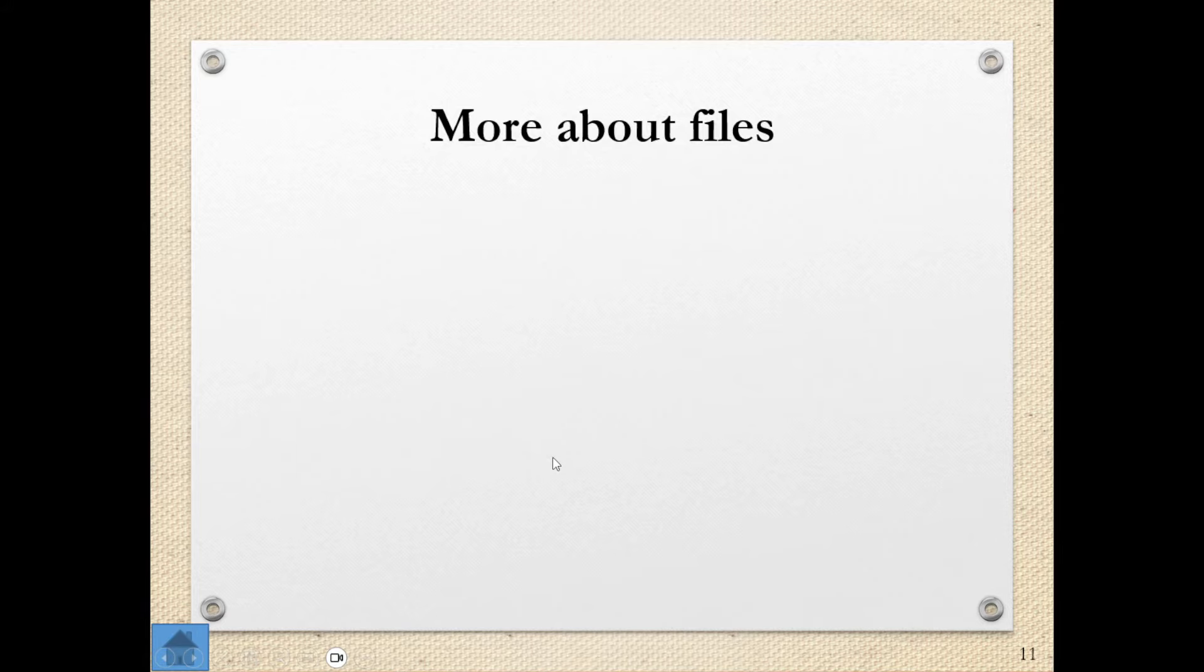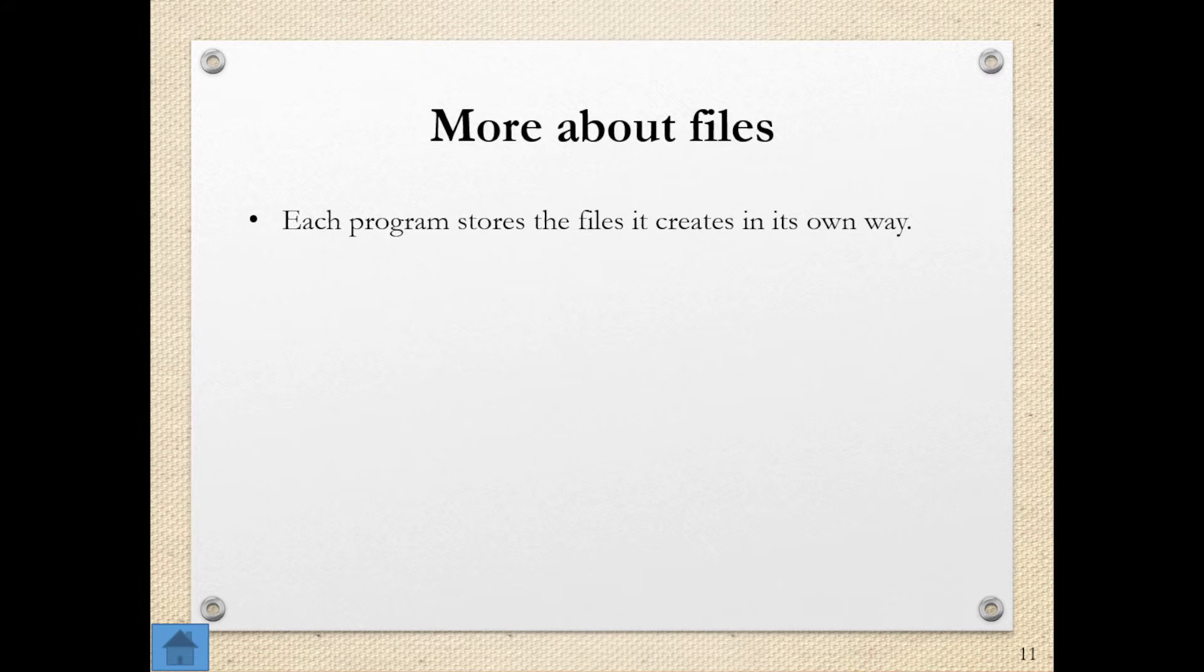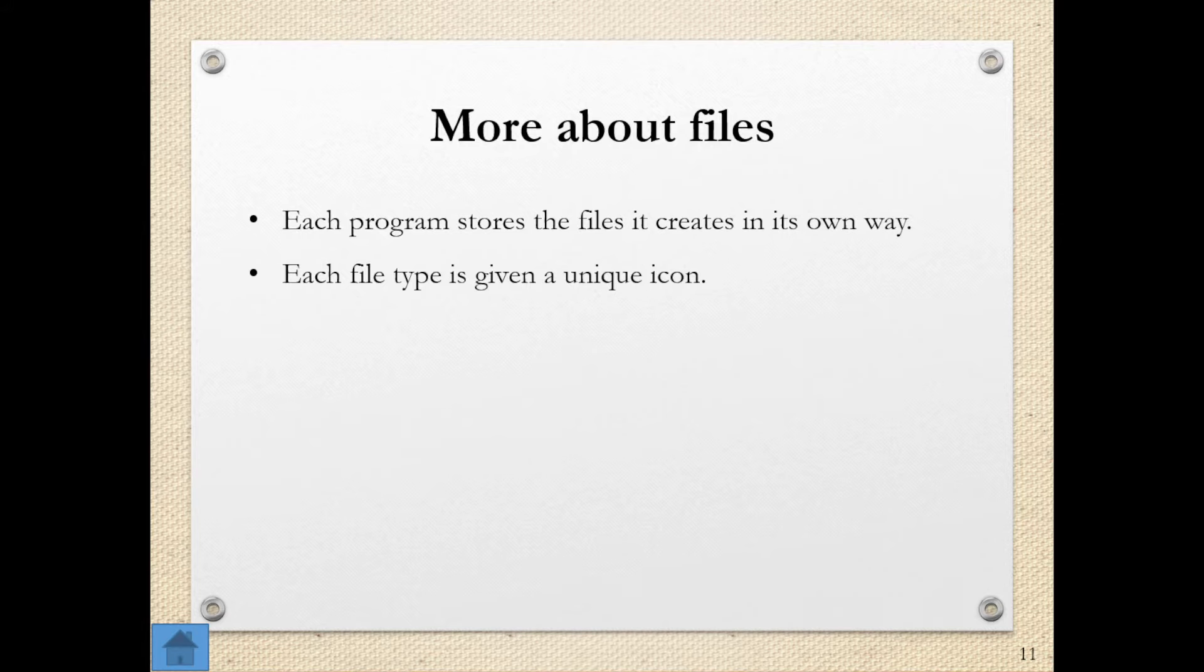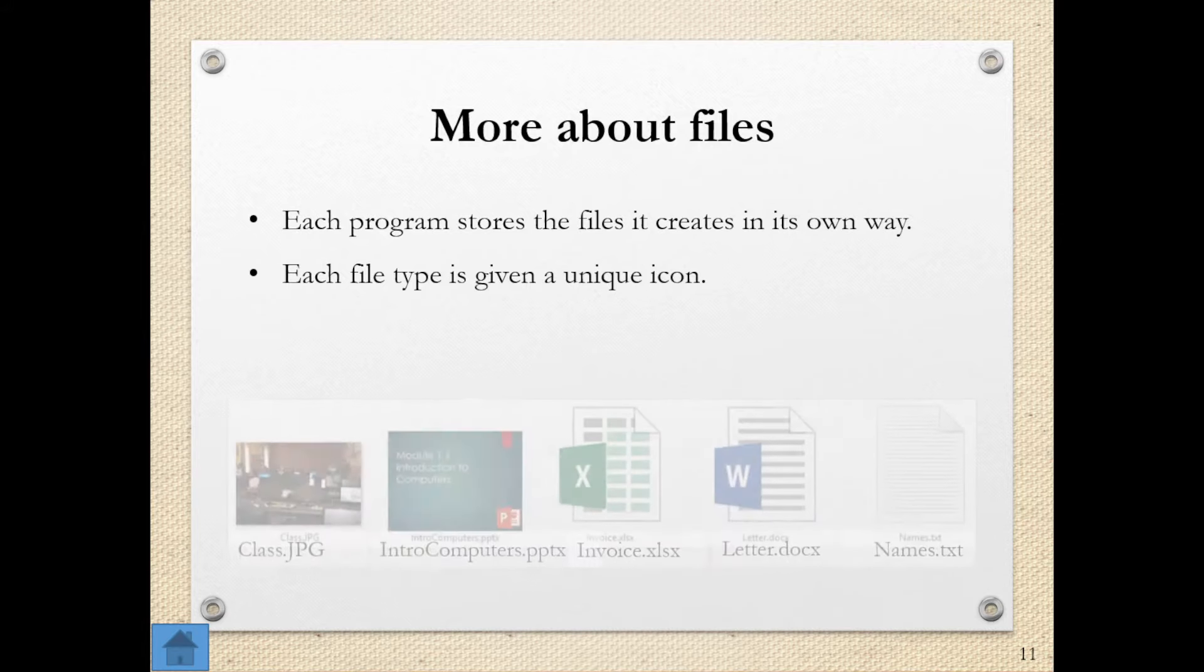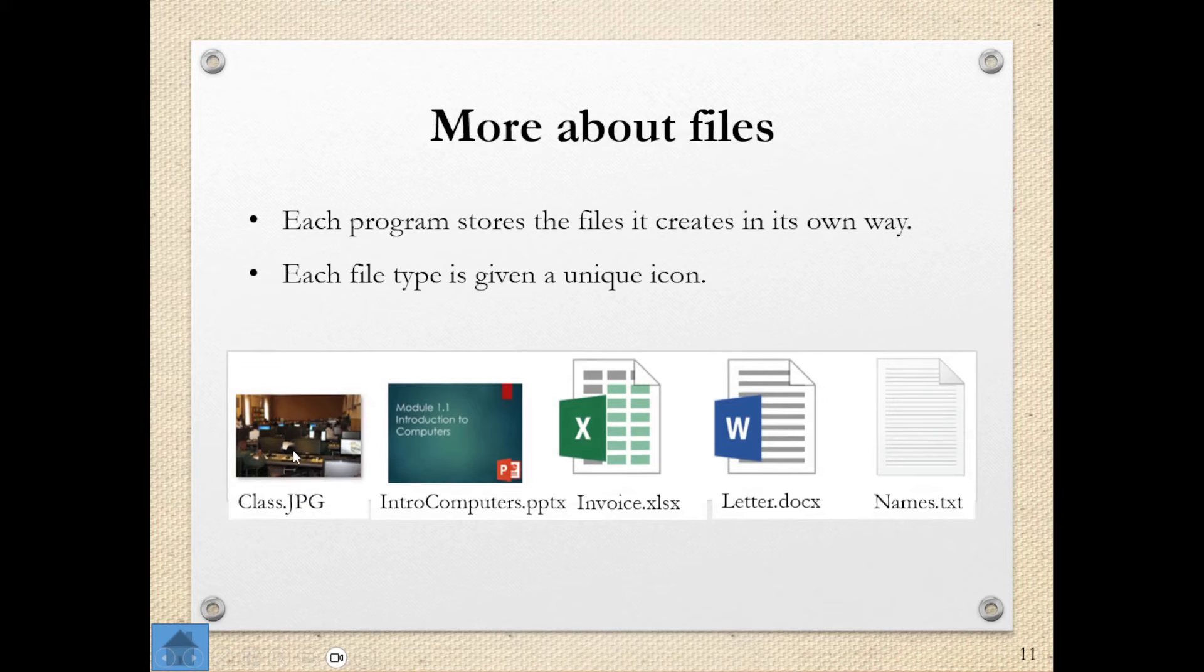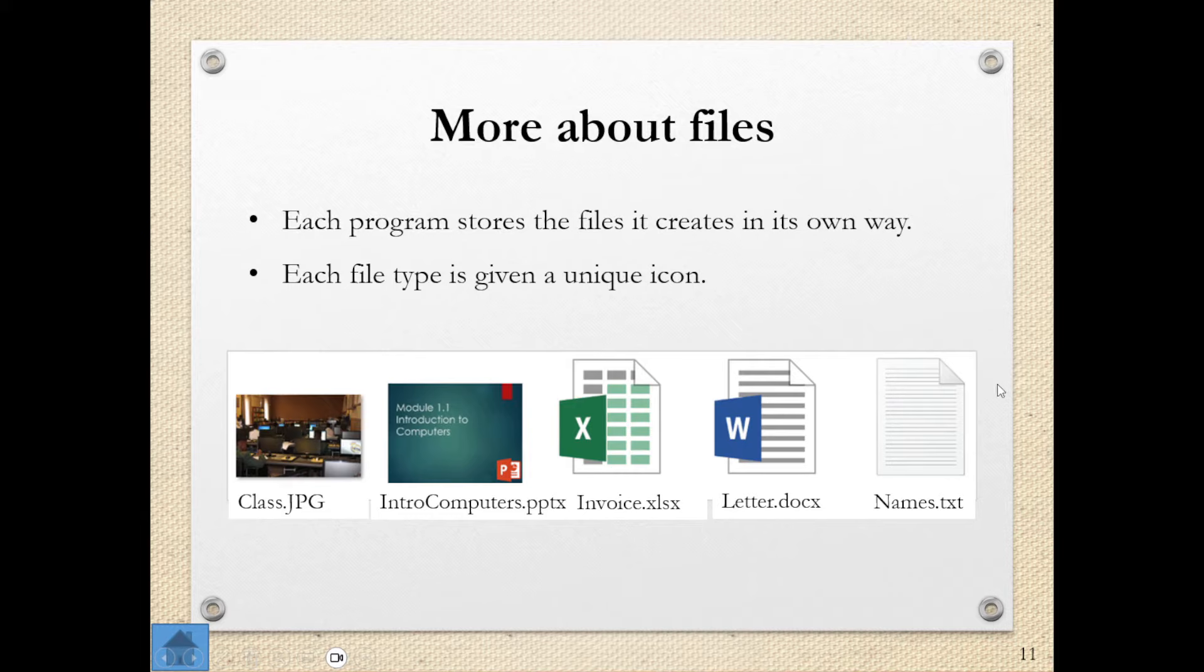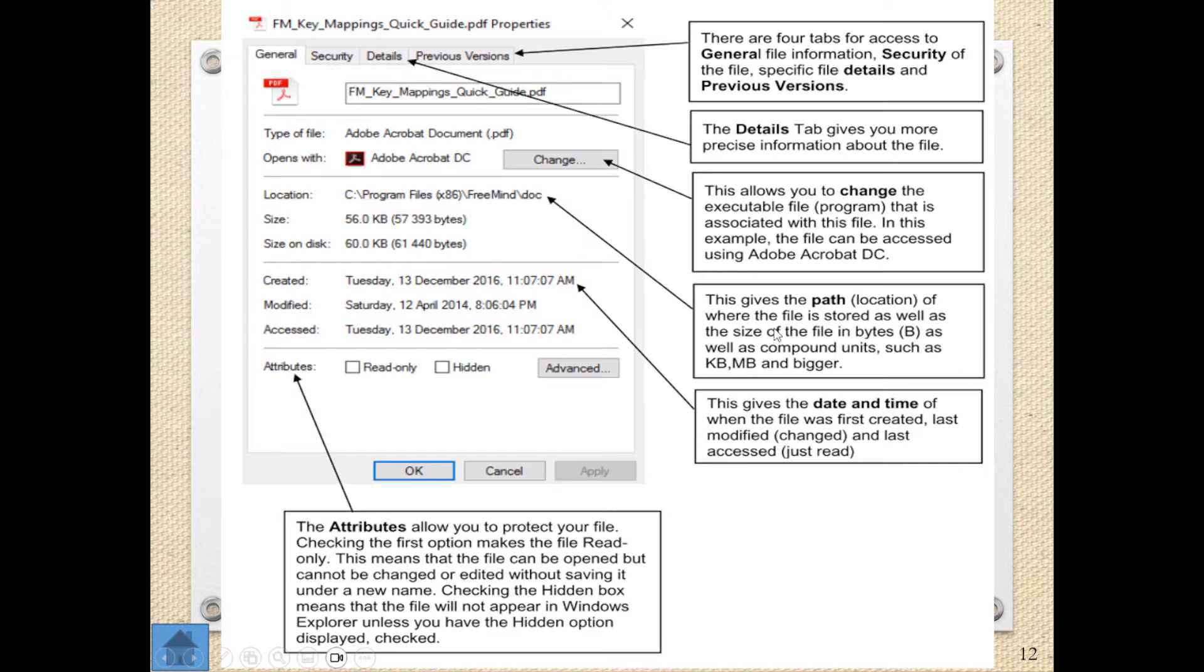More about our files. Each program stores the files it creates in its own way. Each file type is given a unique icon. So here we can see our JPEGs, our PowerPoint, Excel, Word. This is just your plain text. So each one is given a unique icon.